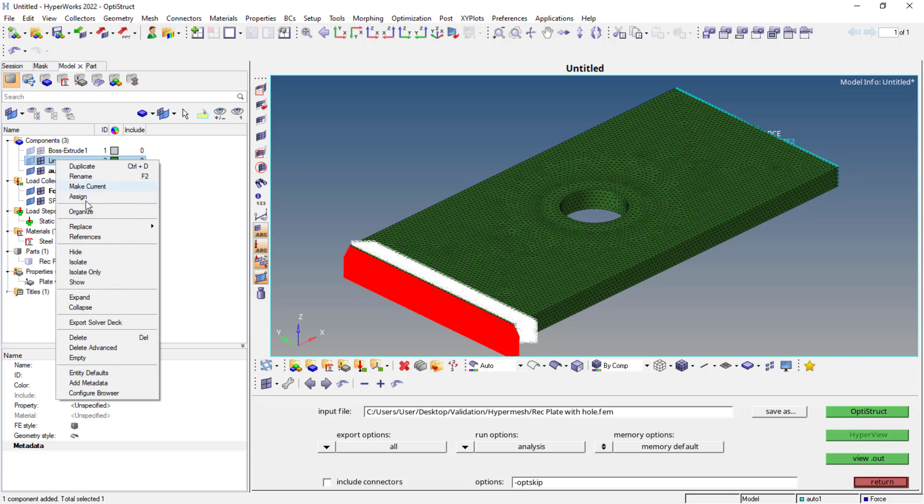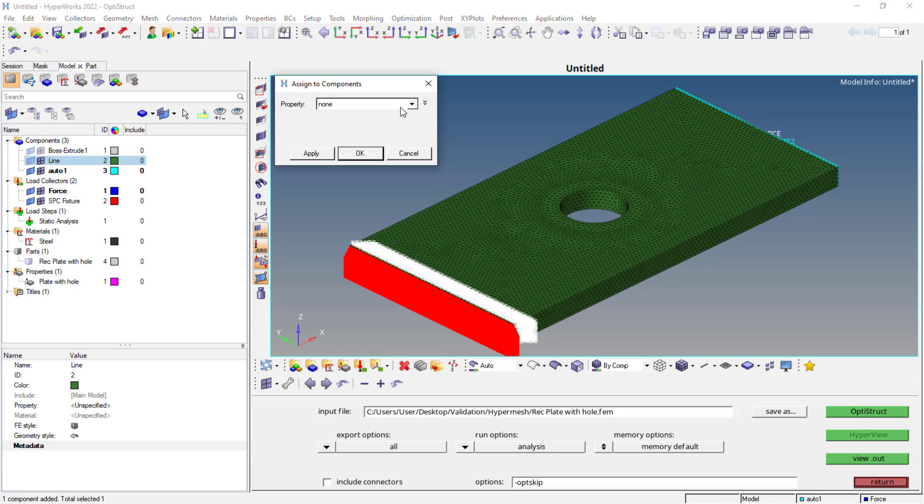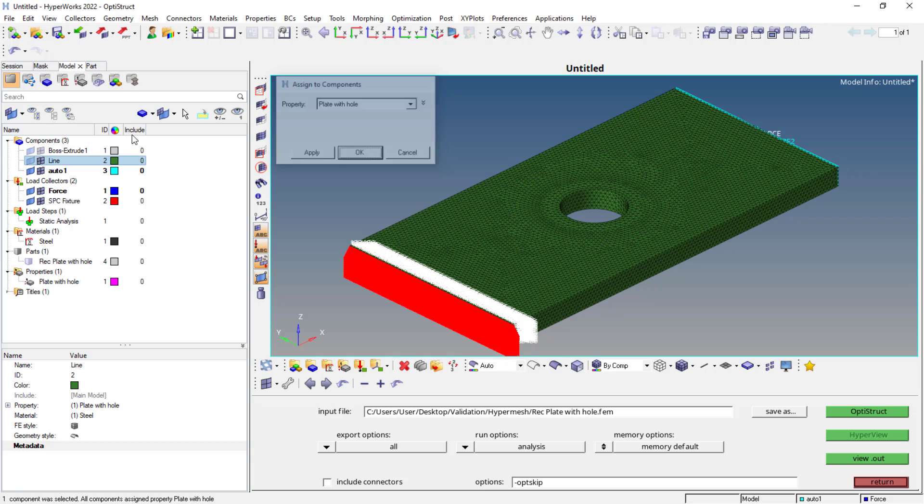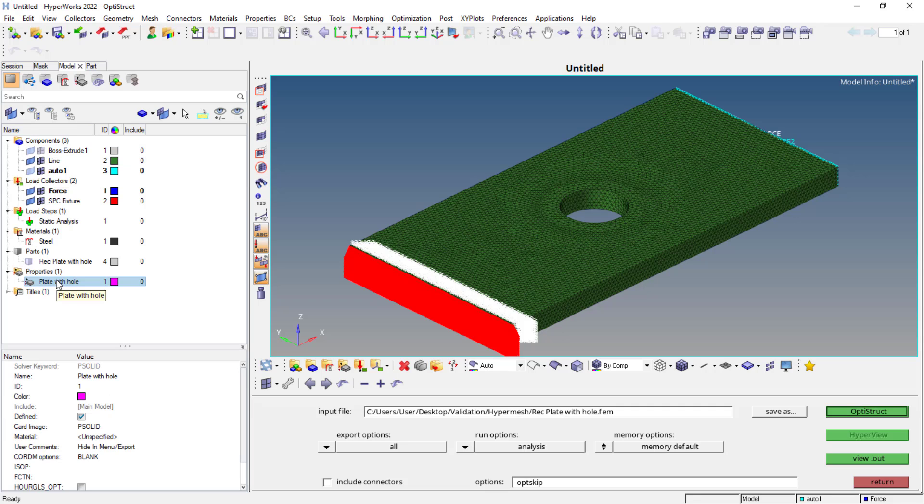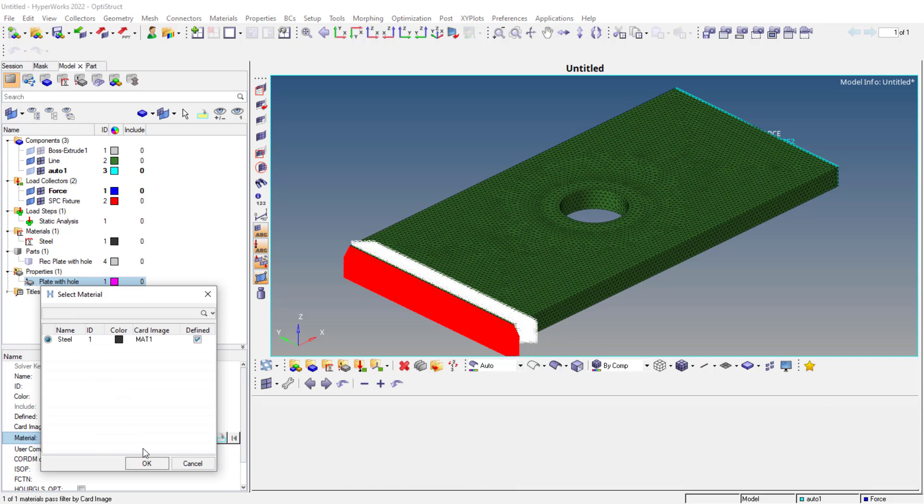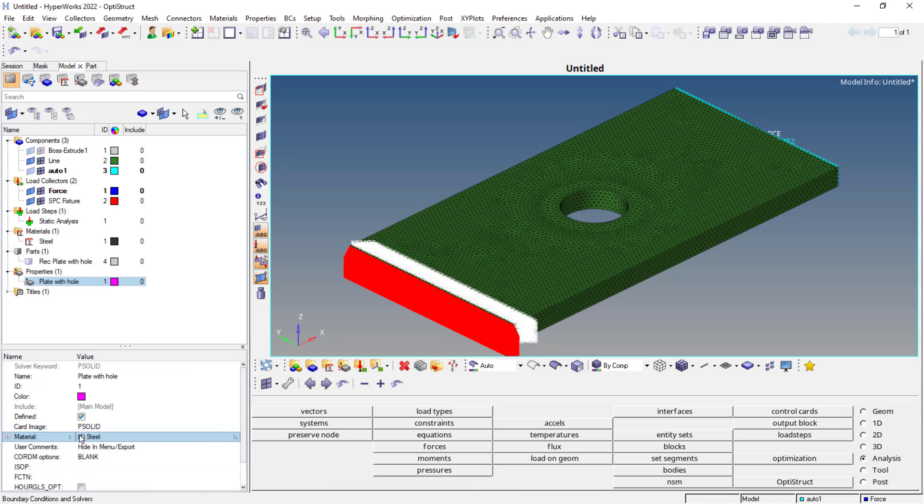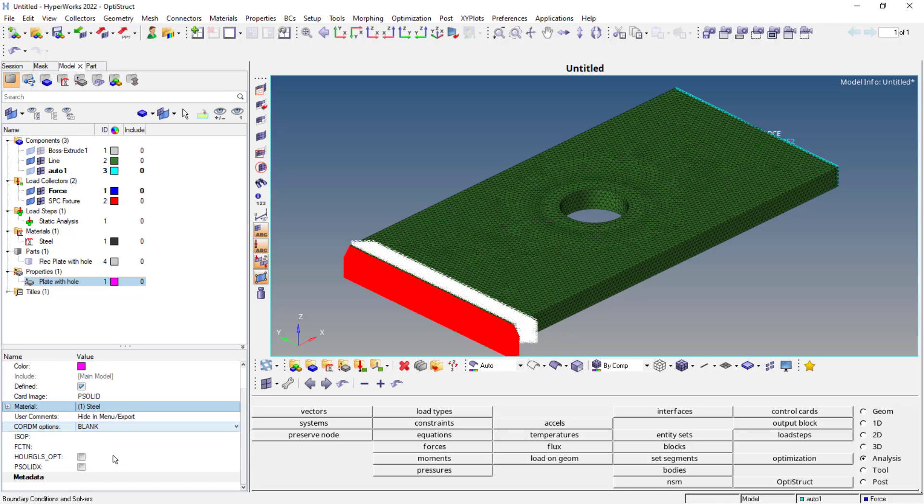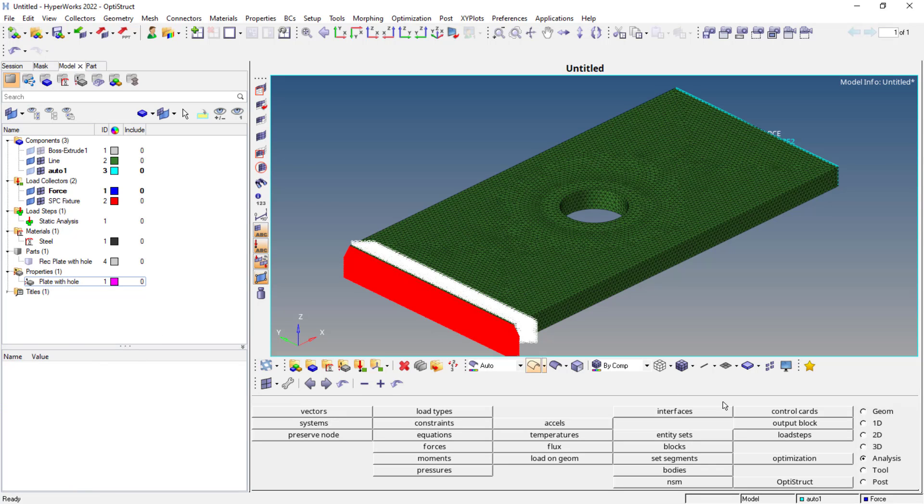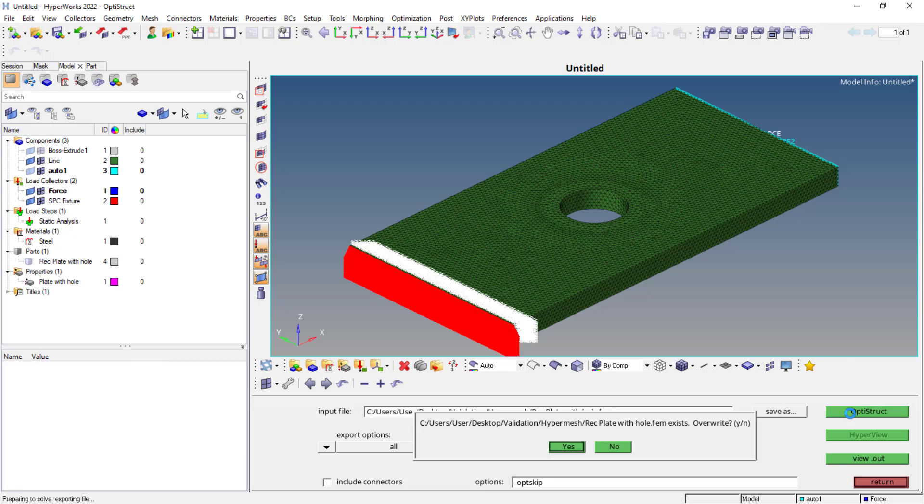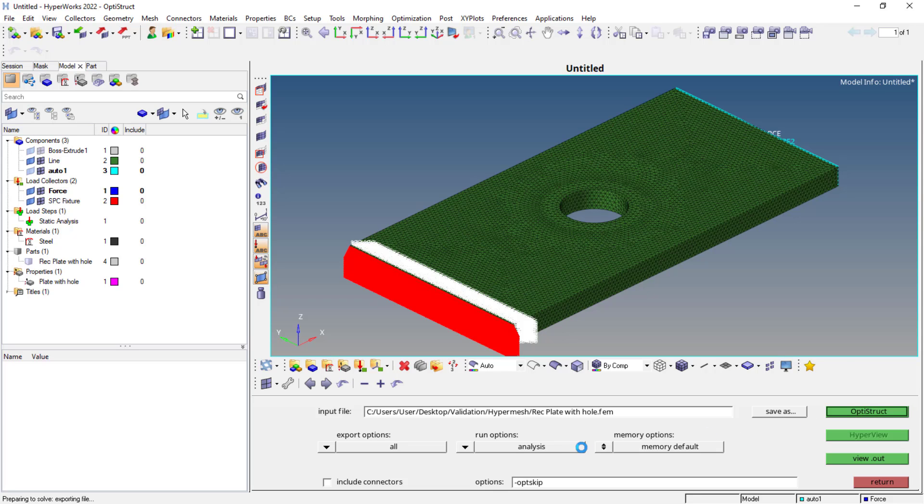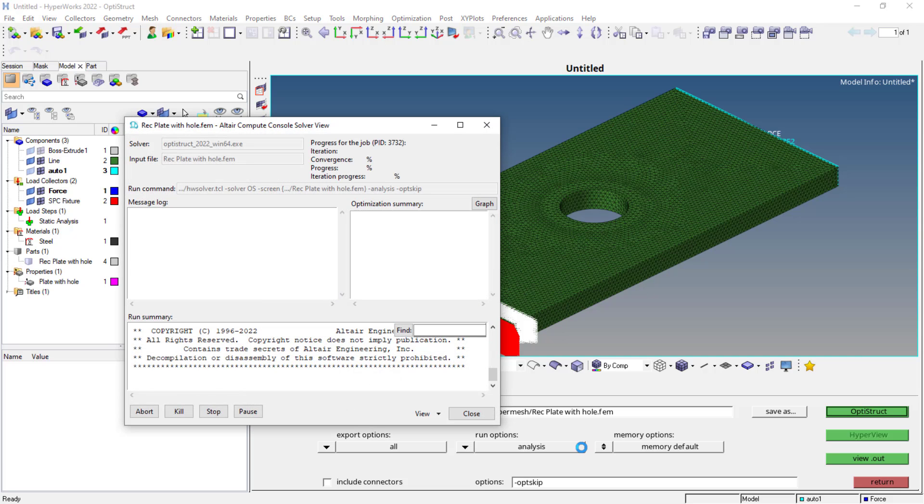Now, once everything is done, just check for the component. You need to assign the property for the component. The property we have assigned plate with hole. Just check the properties once. If material is not assigned, sometimes it might be missed, you just need to assign it. Check all the properties once again before going to the post processing stage. Even you can check the components, whether it has all the material properties and the Psolid materials and all. Once you do that, you can just directly go back to this and you can select OptiStruct and you can run the analysis. So this is how we can just follow these simple steps.